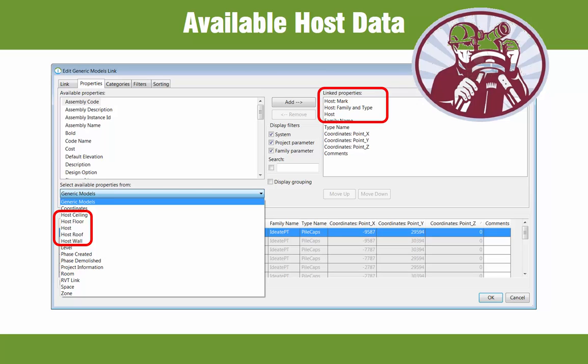For example, the host data could be used to tell you about the wall orientation when reporting about a curtain panel. It can also tell you about the marked number of the foundation when you're reporting on a family that's hosted by that foundation, as we'll see in a short bit.